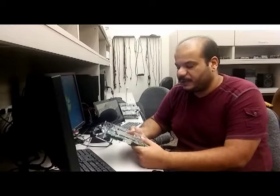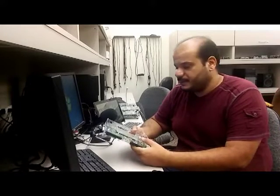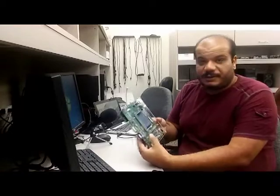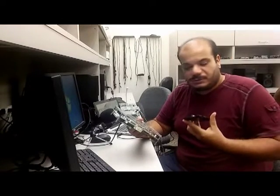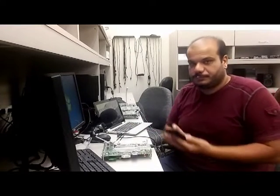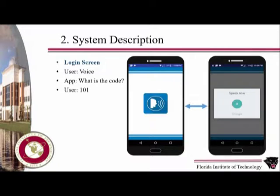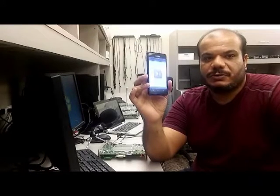First of all, I would like to show you this board that I used to test my application. My application works on this screen, but I prefer to work on my cell phone to test it. My application's name is Future Voice, and you can find it in the Google Play Store.